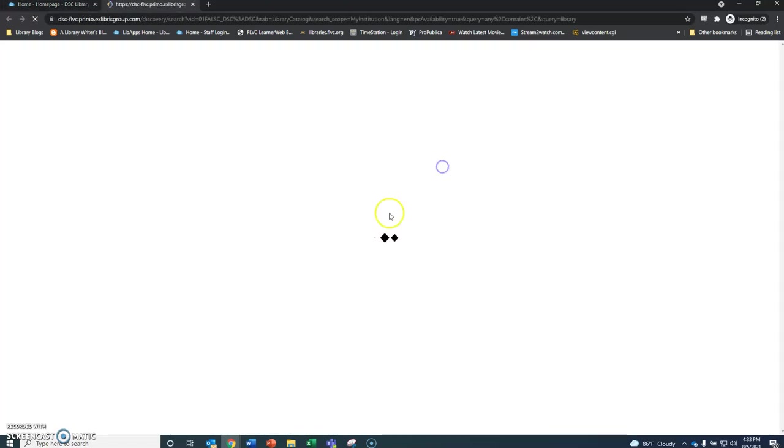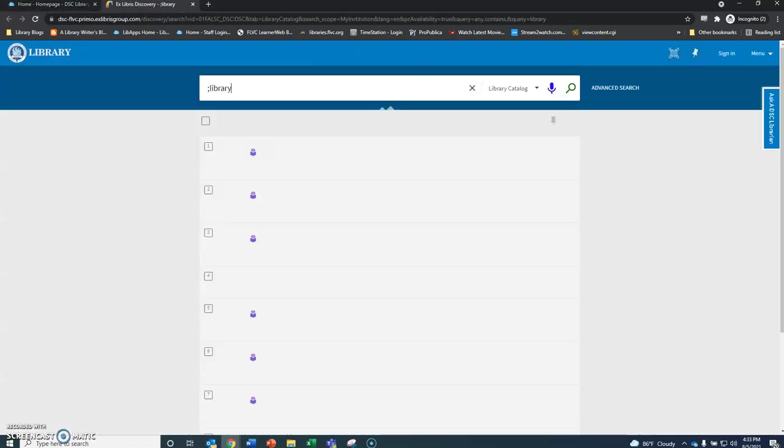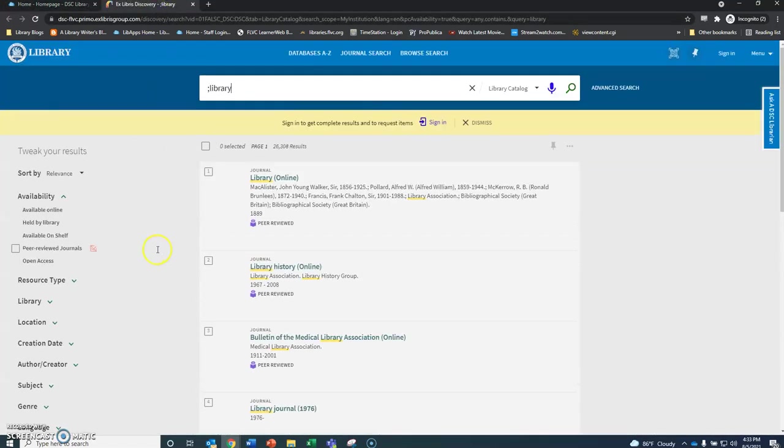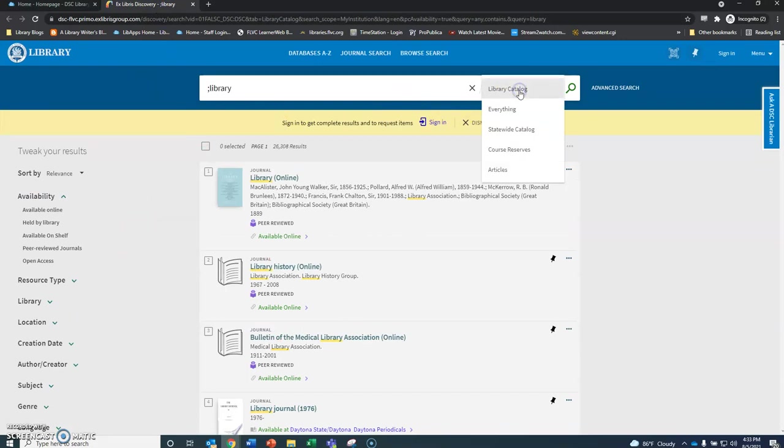We're just going to search library. It's going to pop open a new tab for us. If you'll notice here at the top you can see that it's searching just the library catalog. We have some different other options here.